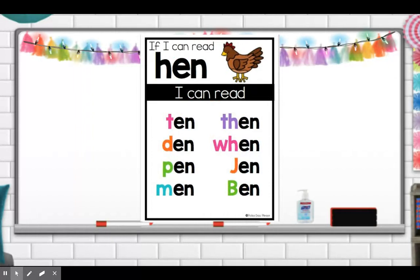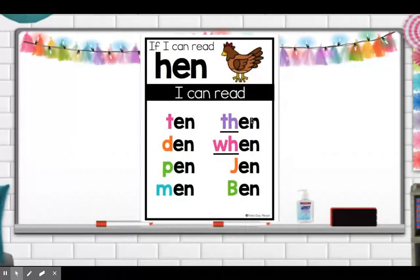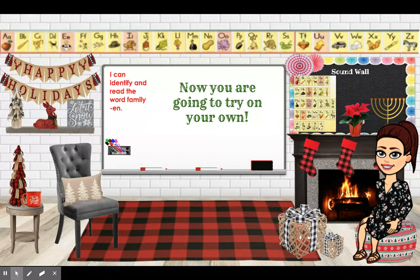So remember, if you can read 'hen,' you can read ten, den, pen, men, then, when, Jen, and even the name Ben. Notice how under my digraphs I underlined it — because when we are looking for digraphs, we always underline them. Now you're going to try and read and identify the word family EN on your own. Have a great day.